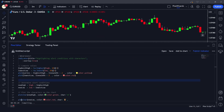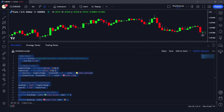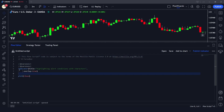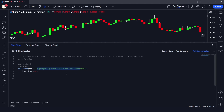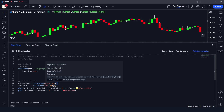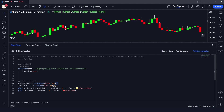Let me remove this indicator from the chart and explain the code line by line so you understand how it works. We start a new indicator and give it the title 'Higher Highest Highlighting Alert Conditions with Characters' with overlay set to true. Then we compute the highest high and lowest low using ta.highest and ta.lowest with a period of 20, using the second-to-last value because that value is already determined.